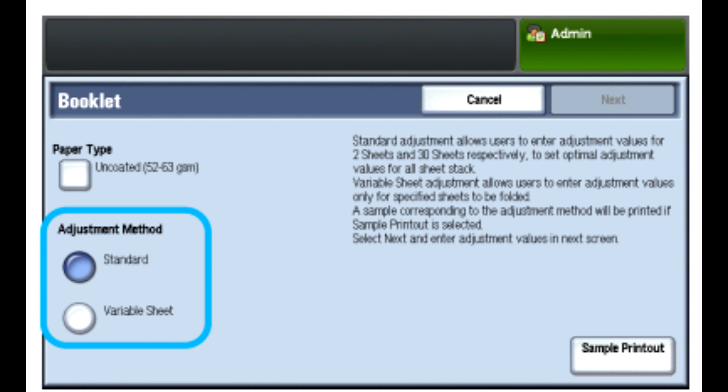Standard provides a profile with the most flexibility to work for booklets with a range of pages. When you select Standard, you must print and check two sample prints, one for a small page set and another for a large page set. The system will interpolate settings from these two adjustments to match a range of pages between them.